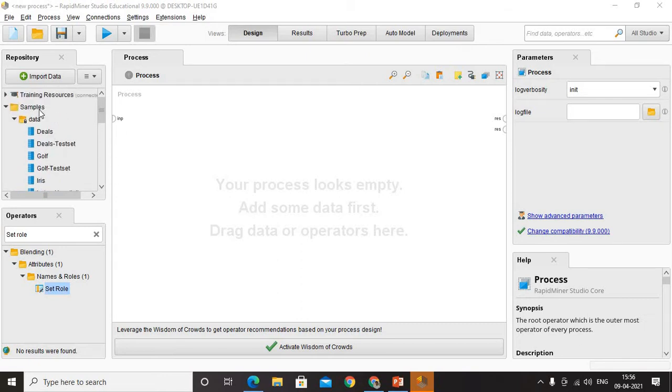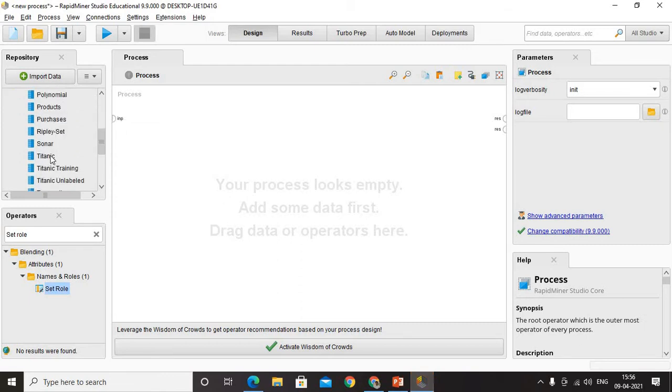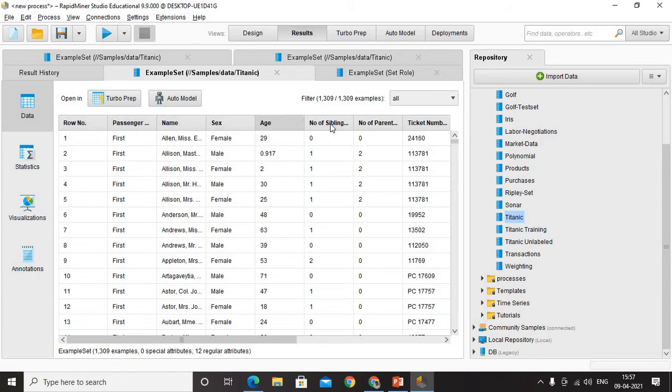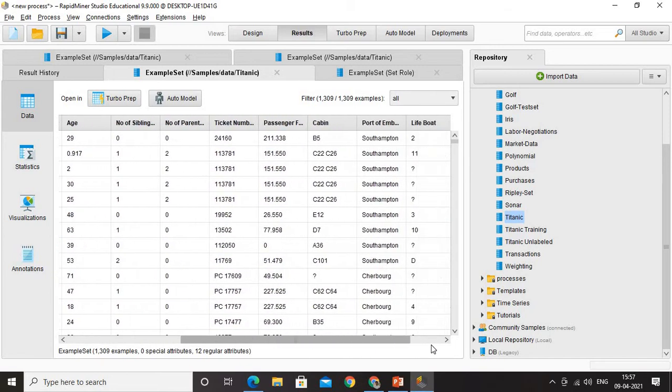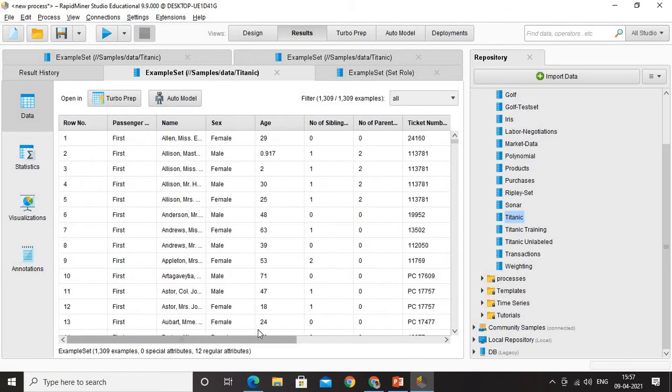Let us take up some data set. In samples, there are a lot of data sets available under the title data. I am going to take something called Titanic. When you click Titanic, you get a lot of details in the Titanic data set: passenger, name, sex, age, number of siblings, parents, ticket number, and lot more details are there. We are going to take this data set and play around with that right now.